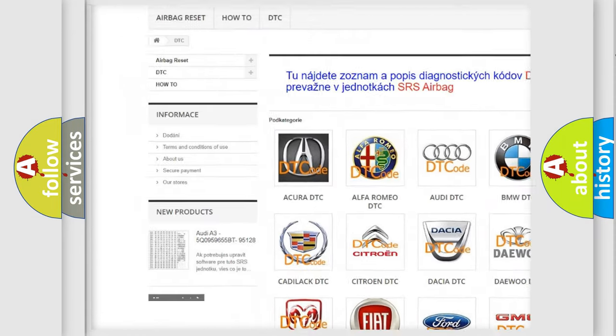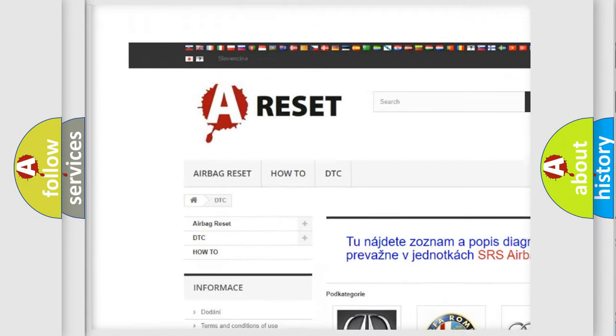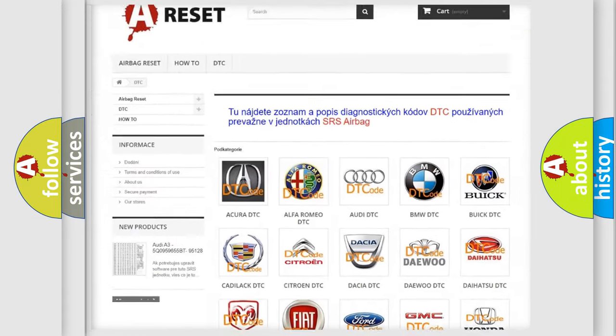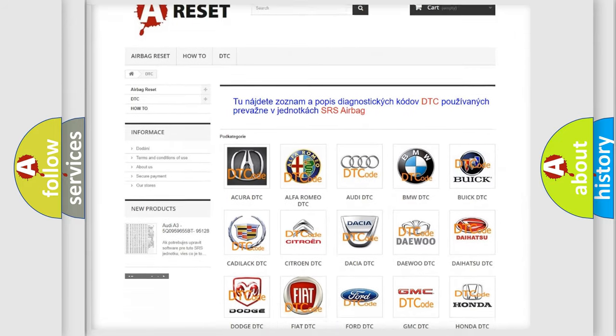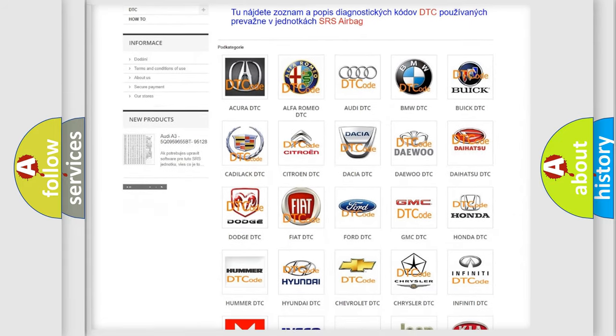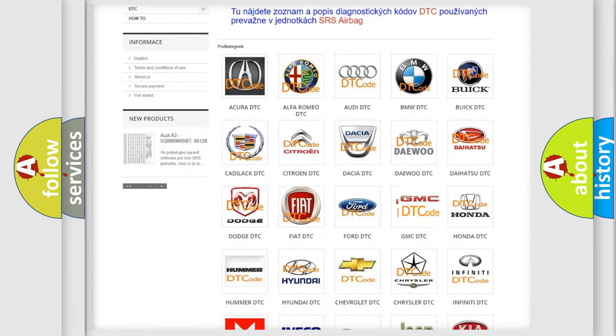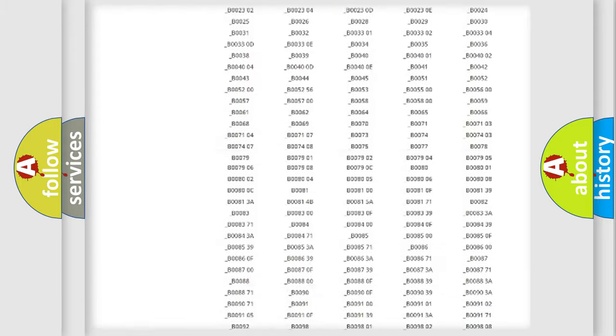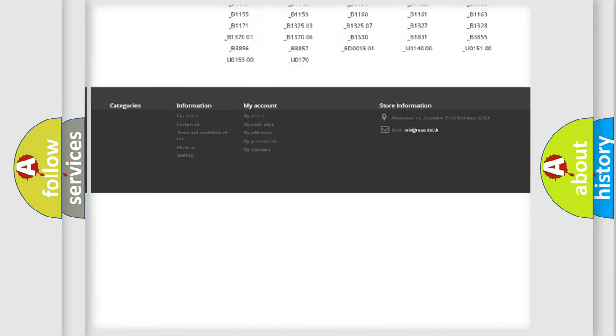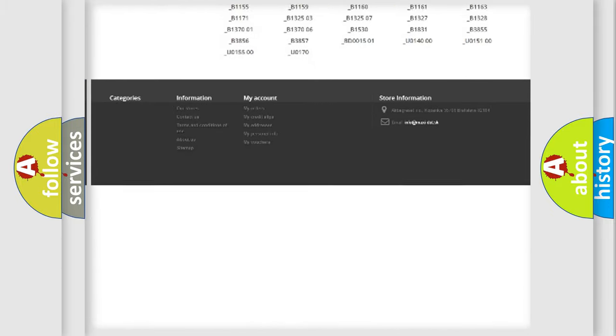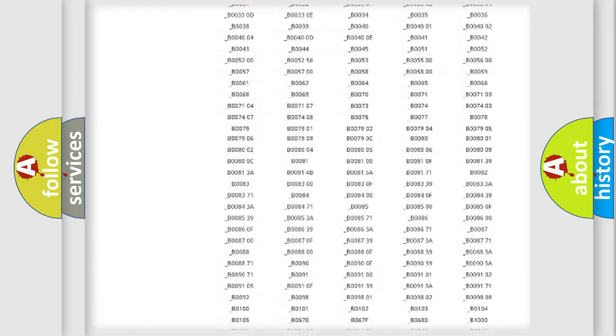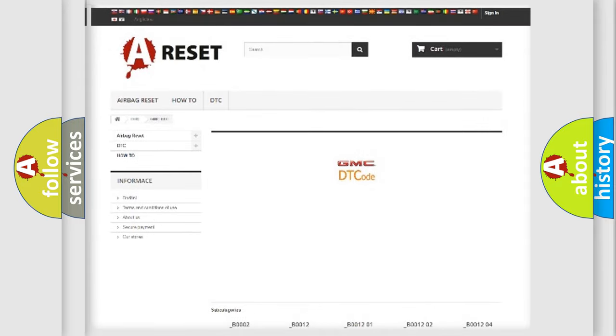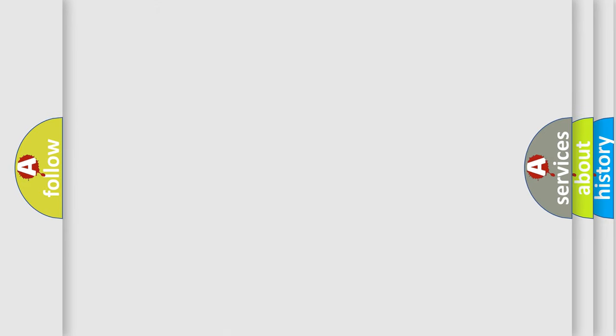Our website airbagreset.sk produces useful videos for you. You do not have to go through the OBD2 protocol anymore to know how to troubleshoot any car breakdown. You will find all the diagnostic codes that can be diagnosed in GMC vehicles, and many other useful things.